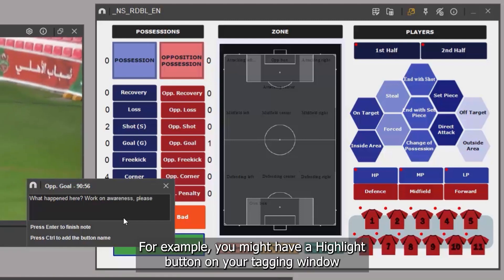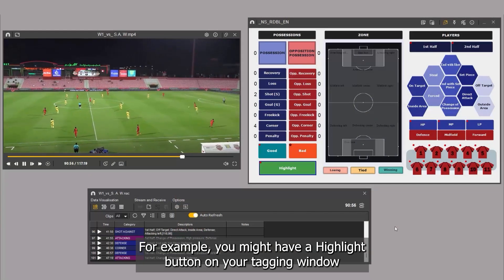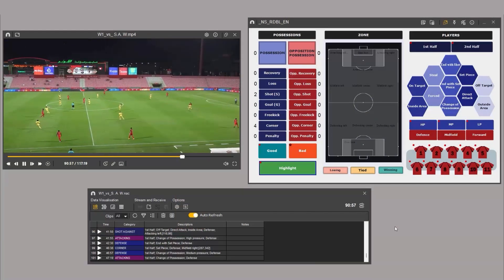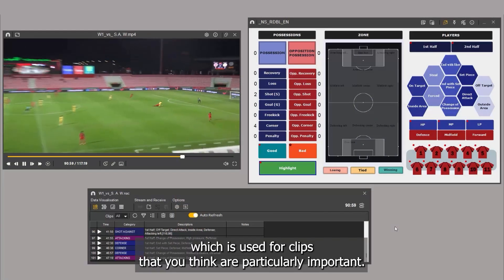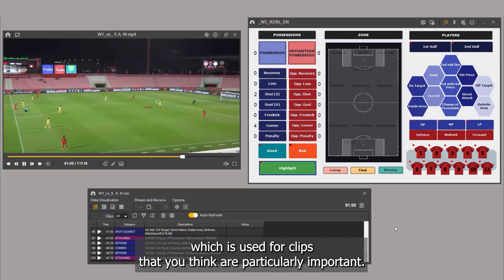For example, you might have a highlight button on your tagging window, which is used for clips that you think are particularly important.